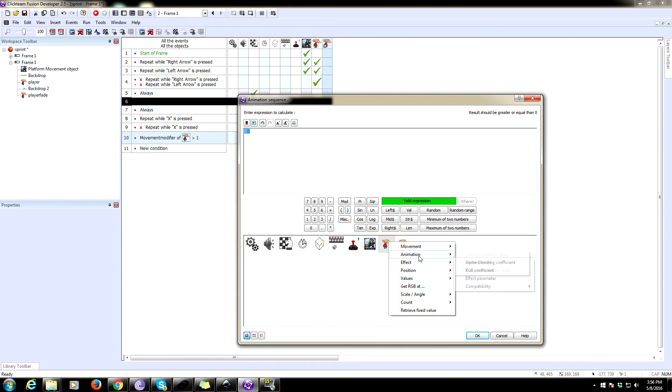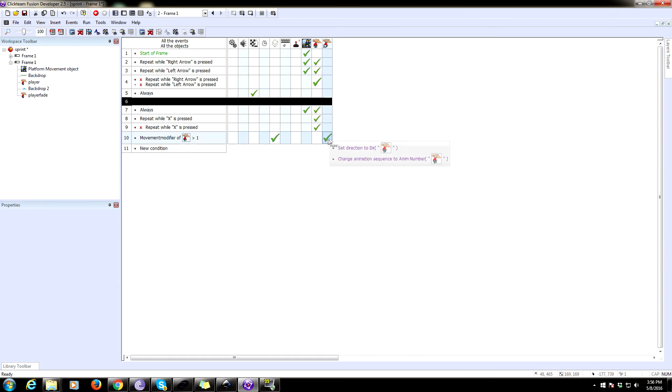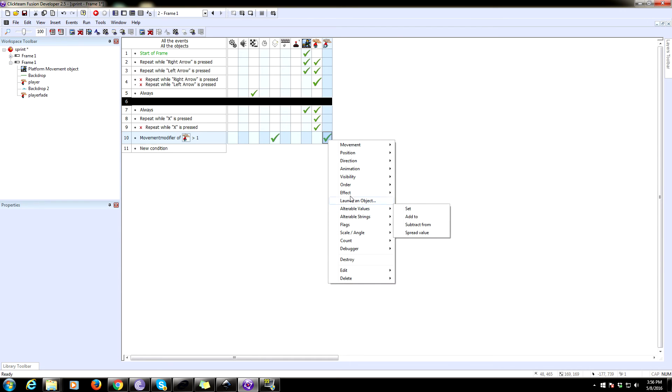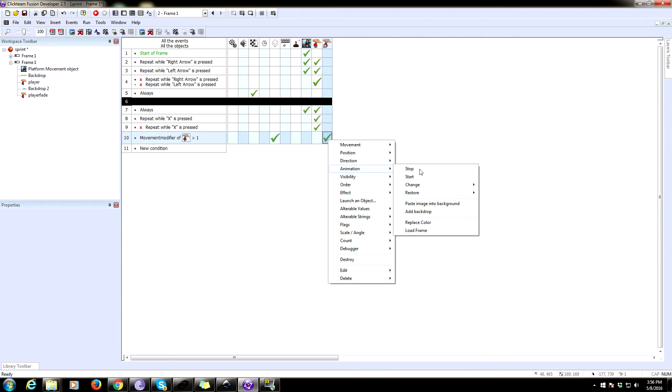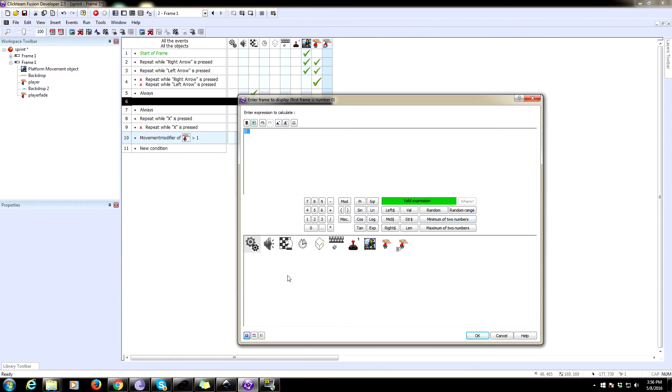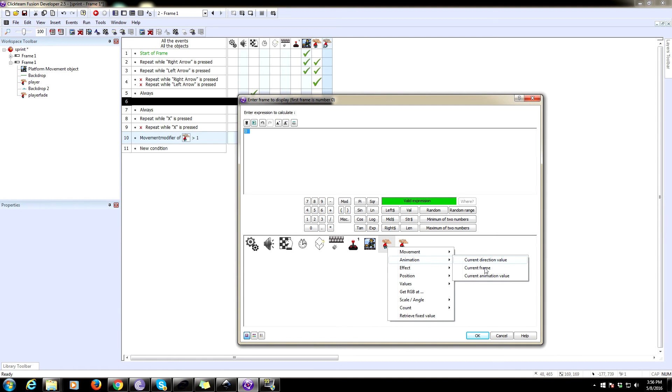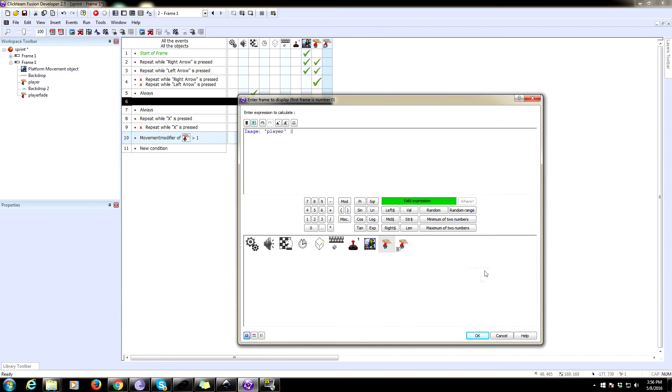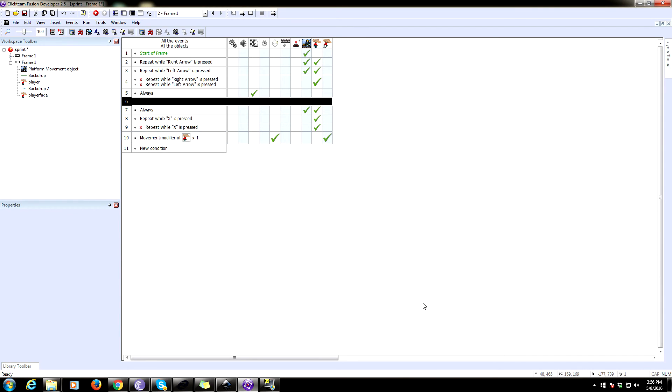Sequence. Yeah, no. Yes. Animation sequence. We're going to use a calculation and we're going to pull the animation sequence off the player. So that is under animation, current animation value. And then we want to change the animation frame. So we're going to grab the animation, change animation frame. And we're going to set that to be the current value. No, no, the current animation, frame, current frame. That'll grab the current animation frame.